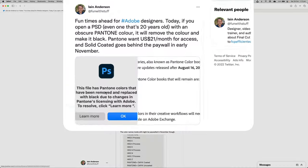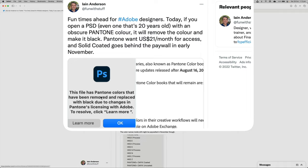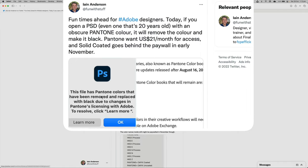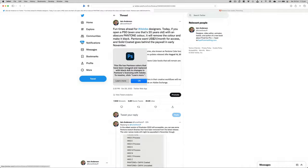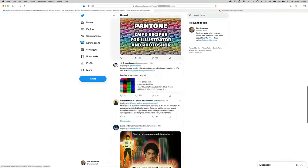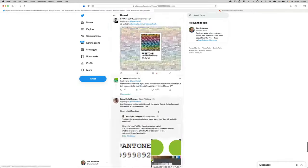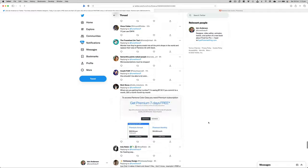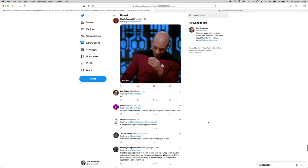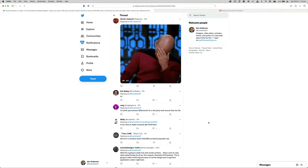Hi, I'm Ian Anderson. I'm an Apple Certified Trainer. I teach Adobe and Apple apps. Last night I posted a tweet that went viral. Notifications are still dinging, and because a tweet is never long enough to tell the full story, I thought I'd explain a bit about what happened.